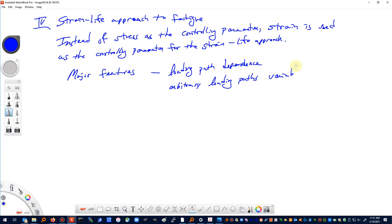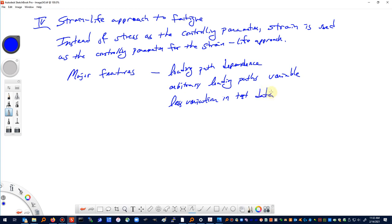We can also handle variable amplitude loading. Understanding the stress-strain response allows us to identify hysteresis loops and cycles — or reversals of load — that will be damaging events. We also tend to see less variation in test data due to modern testing machine control methods. We're also able to account for transient material behavior if we want to.